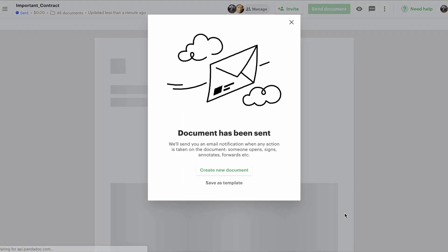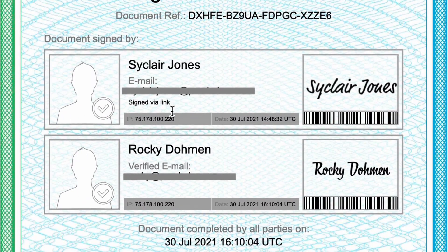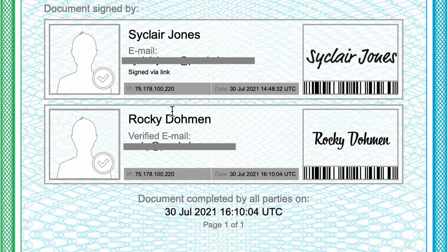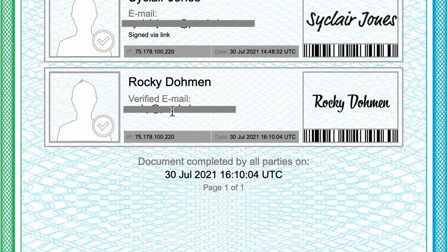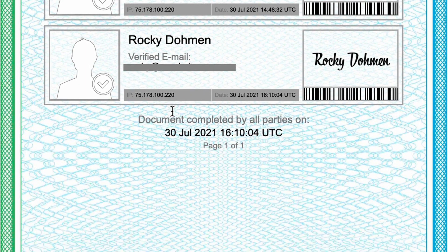Once the document is signed, you'll receive a signature certificate, which legitimizes the document and deems it legally binding. Every certificate includes the customer's name, signature, their email address, and the date and time the document was signed.